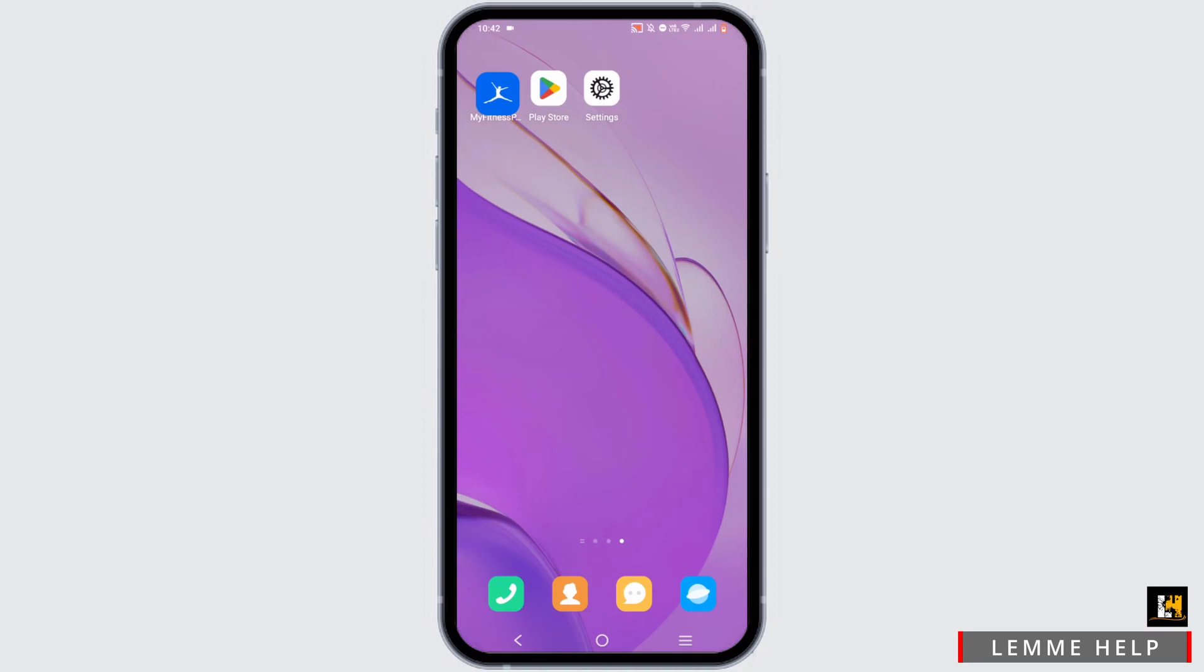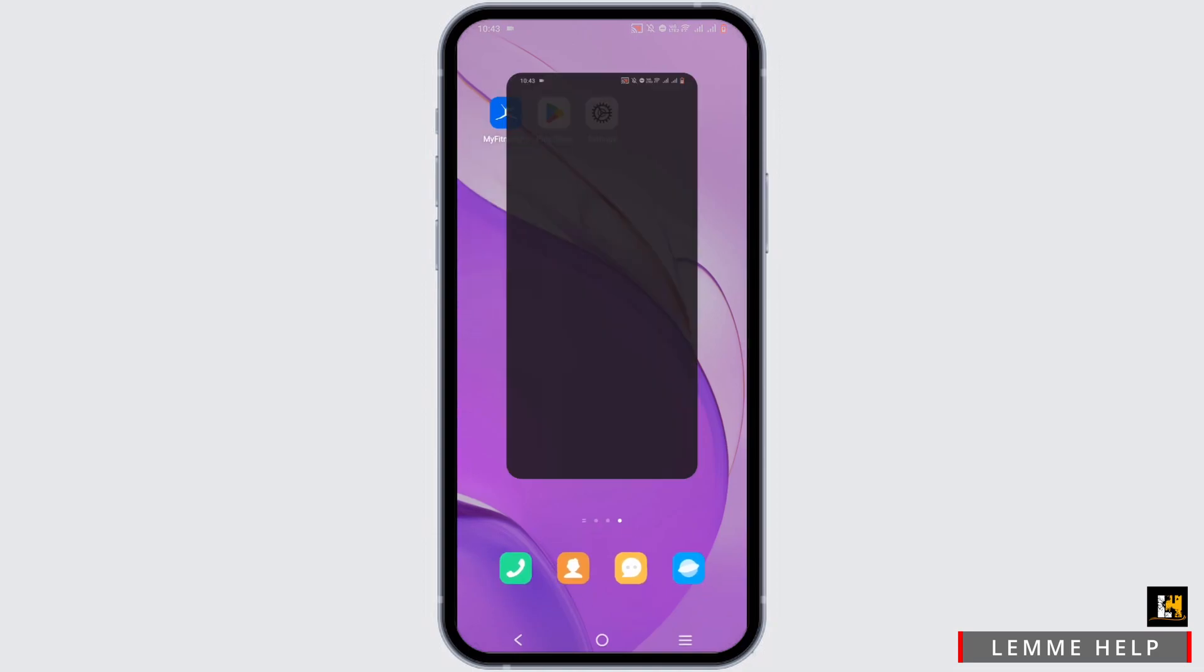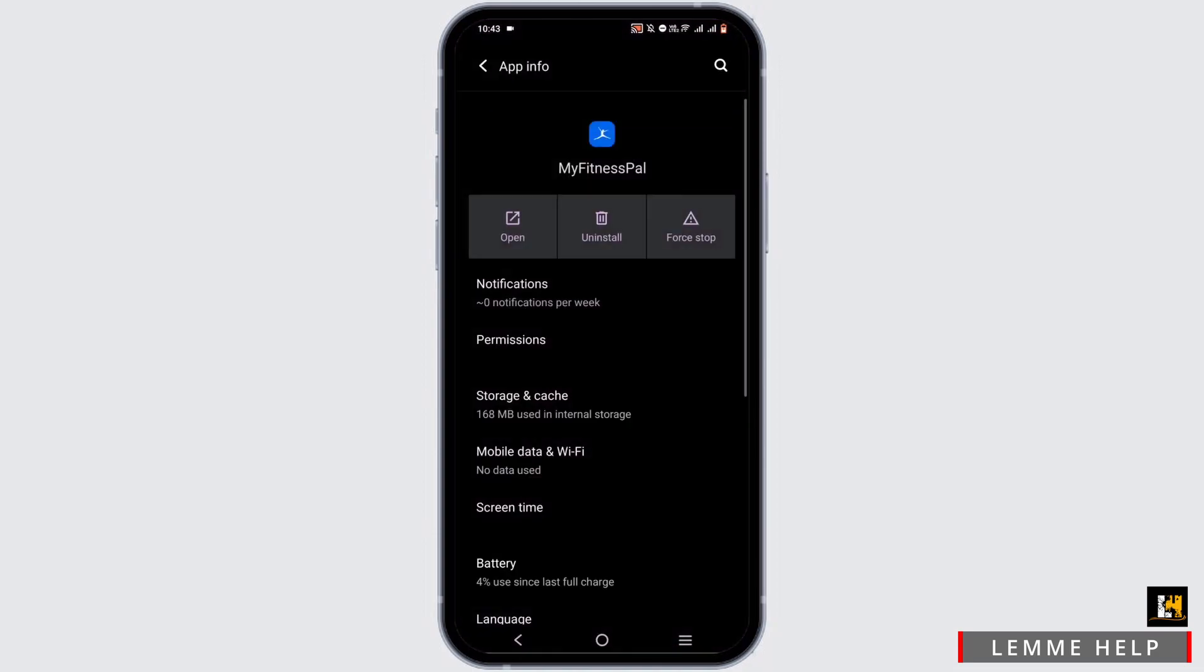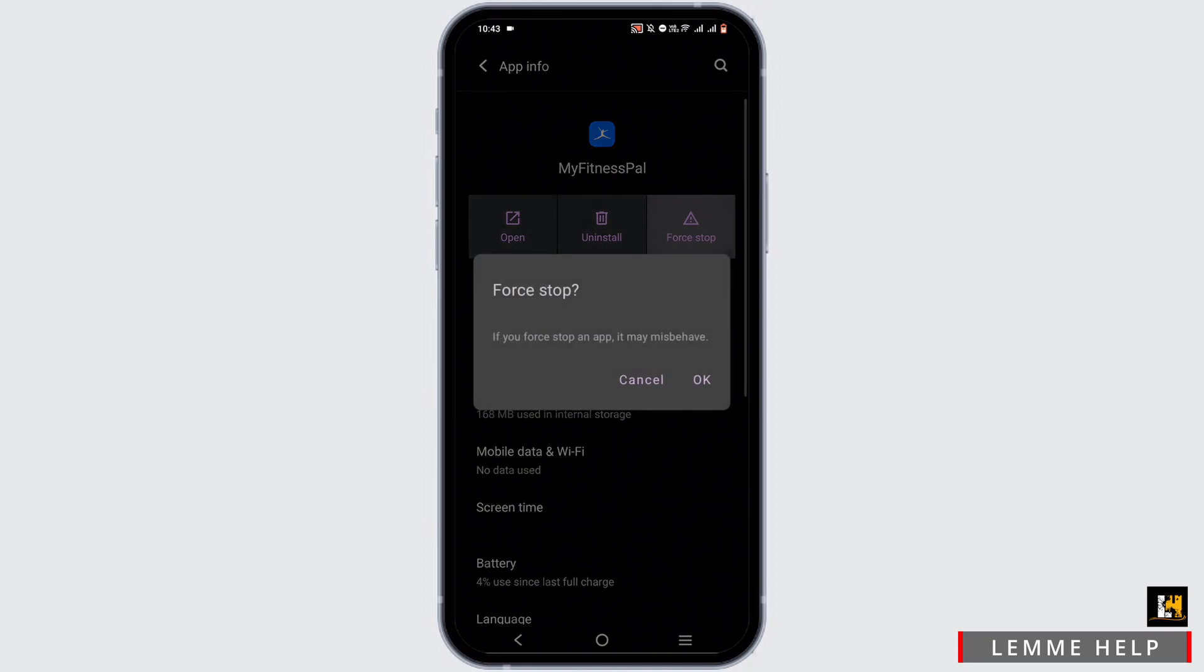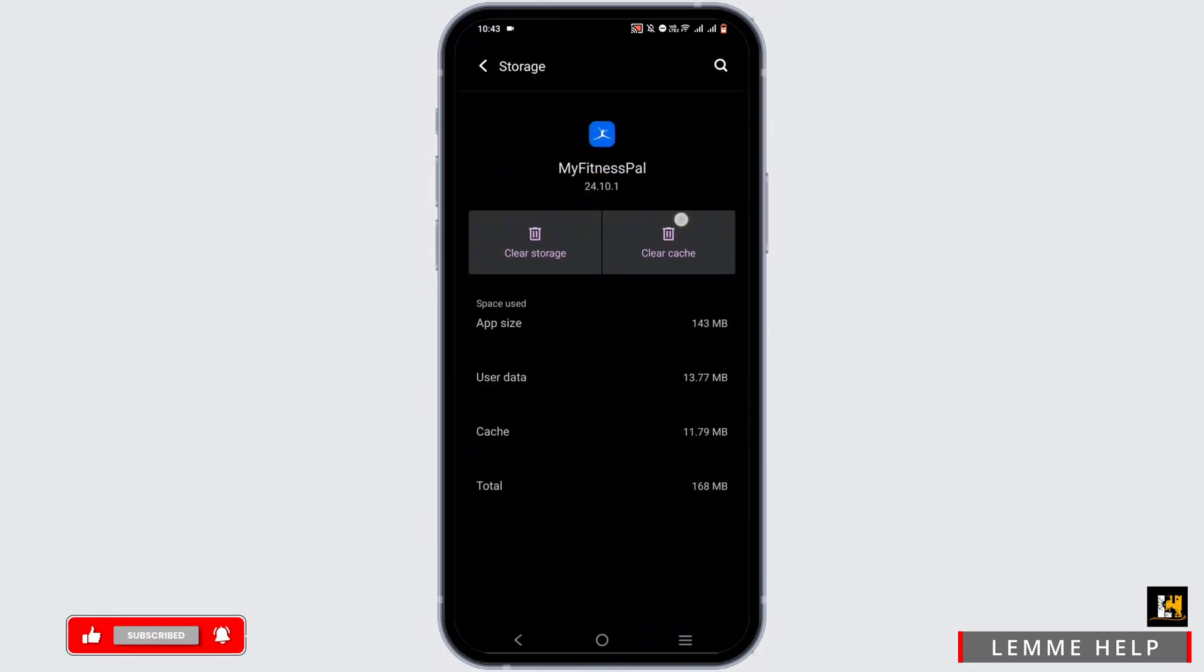If you do not have this option or are facing crashes in the application, follow these steps. Press and hold the application to go to App Info, tap on Force Stop, and head to Storage and Cache.